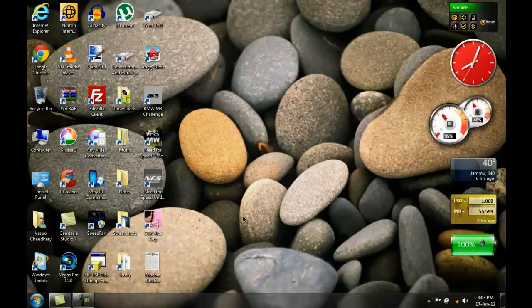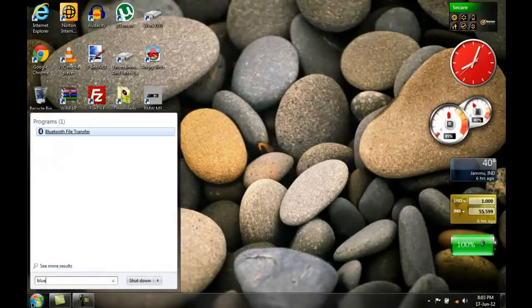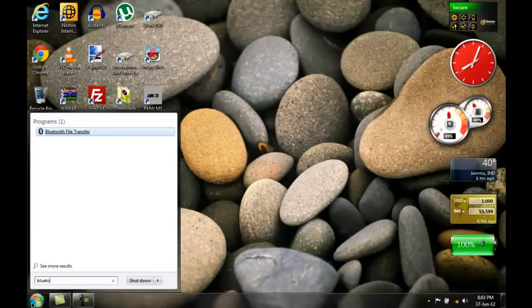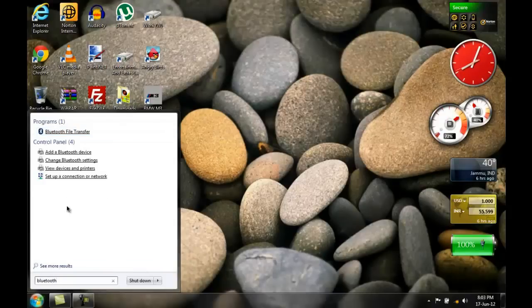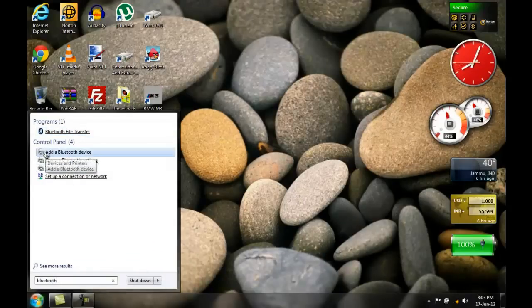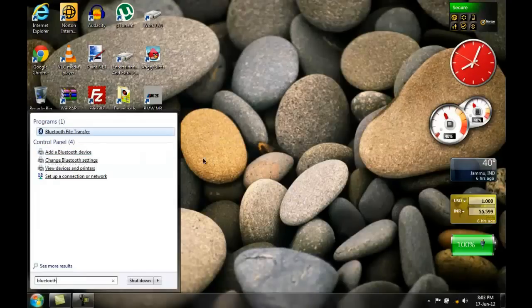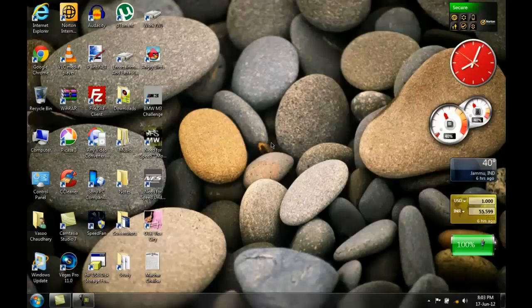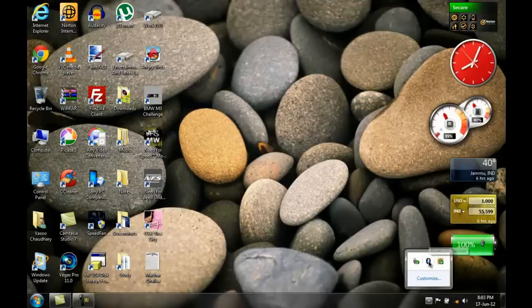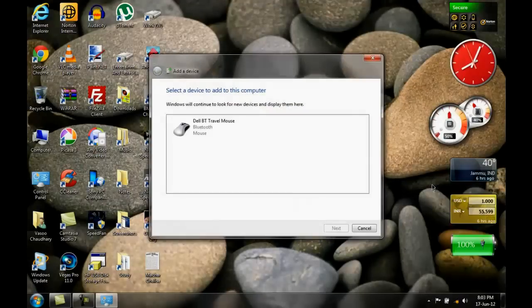What you gotta do is go to Start menu and then search for Bluetooth. And the first option that you see in this Control Panel category is Add a Bluetooth device. Now this is where you want to click, but I'm not gonna do that. I will go with the taskbar method. I click and I'm gonna select this Add a Device option.